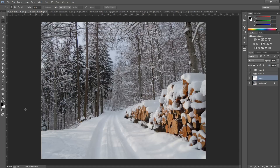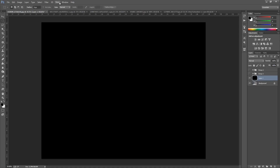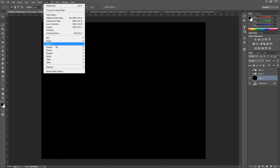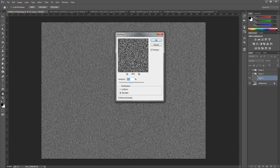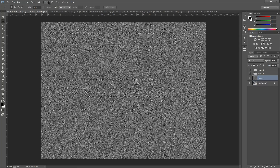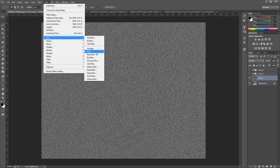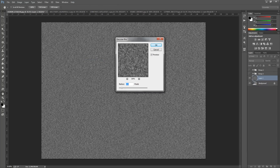Make sure that you have black and white as your default colours set on the left hand side. Hold down Alt or Option on a Mac and press Delete — that fills it with black. Next, go to Filter, Noise, Add Noise. Put around 200 for the amount, but you can play around with it depending on how much snow you want. Set it to Gaussian and Monochromatic, then click OK. Now go to Filter, Blur, Gaussian Blur, and put a radius of 2 pixels. You don't want to go any more than this. Click OK.